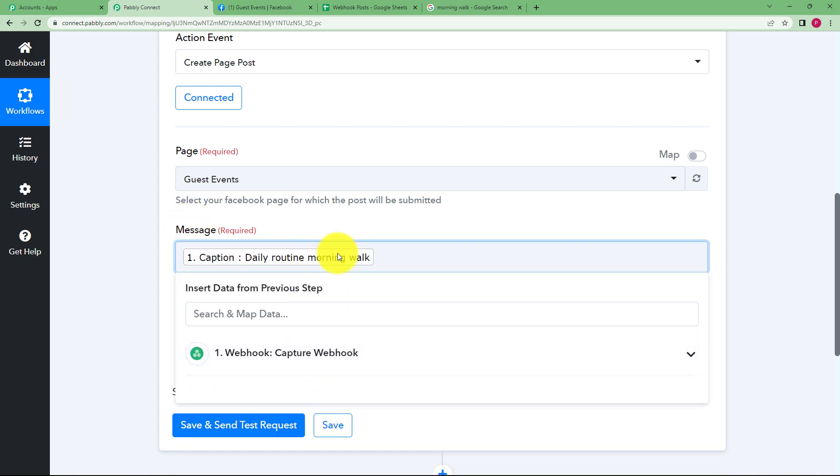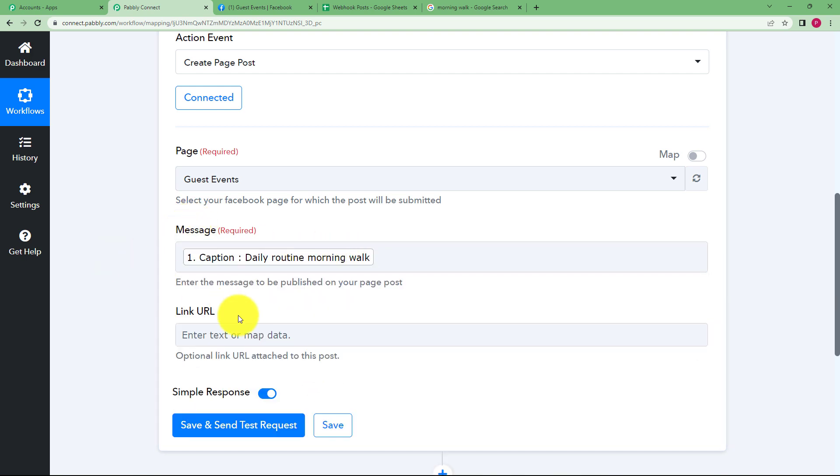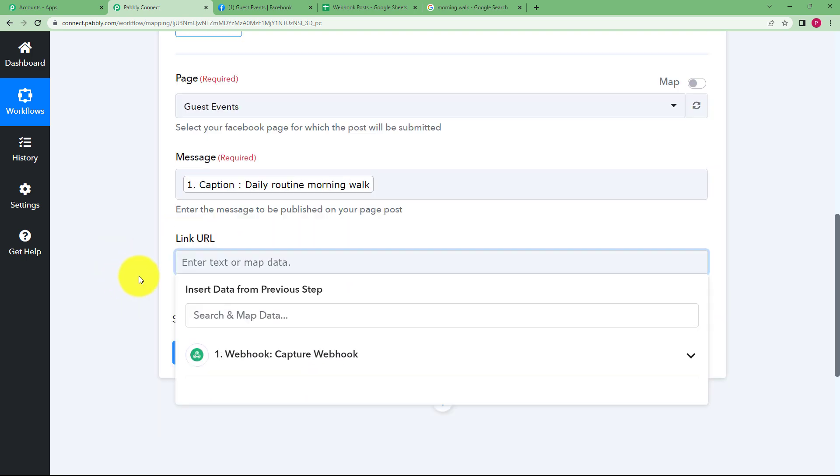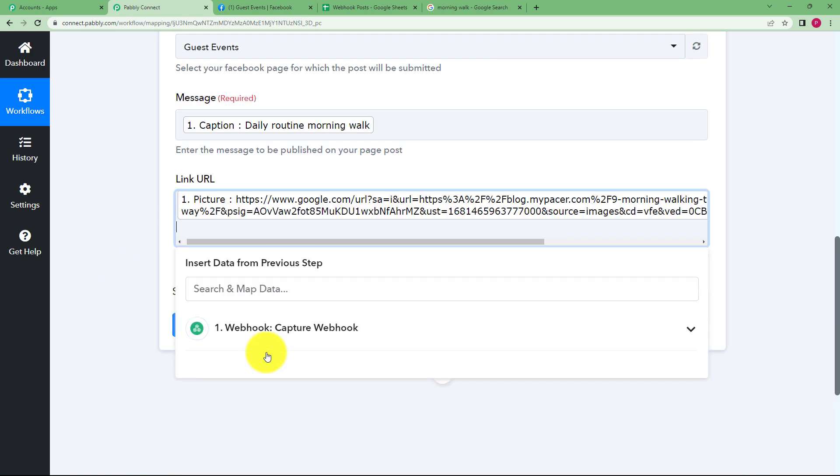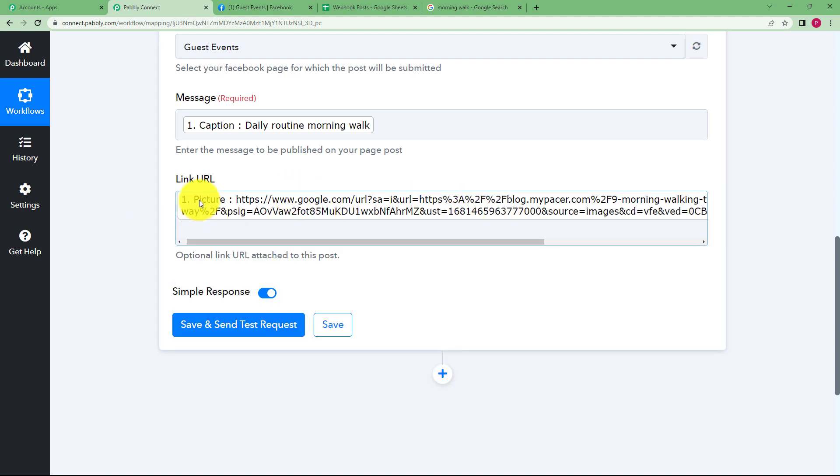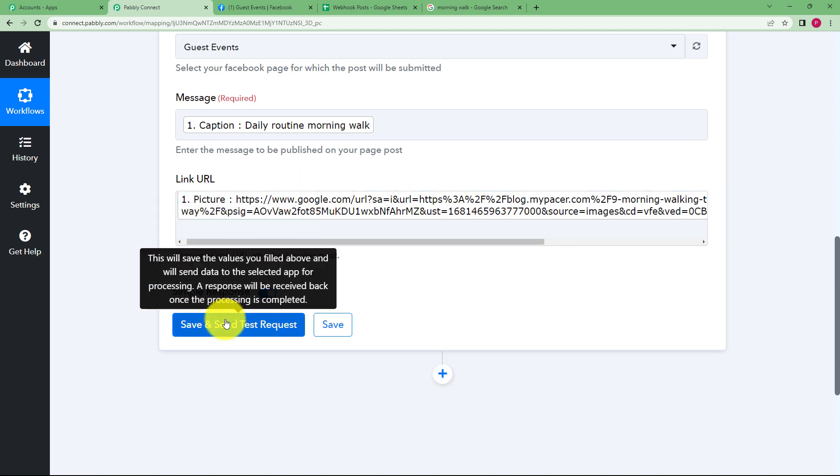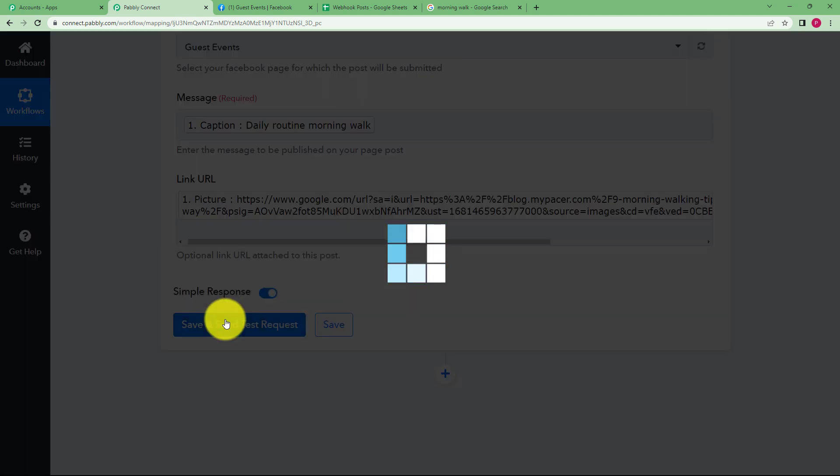What is the message? Message is the caption. Okay, then we have the URL. So we will take the URL of the picture and paste it right here in link URL. Once you do this, you just have to click on save and send test request because no other field is left to be filled. And you will receive the ID of the Facebook post that will be created after this workflow.